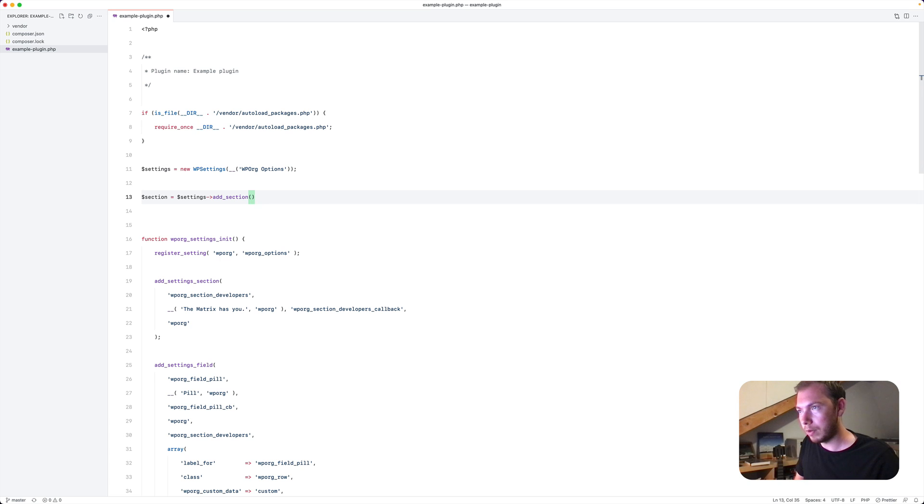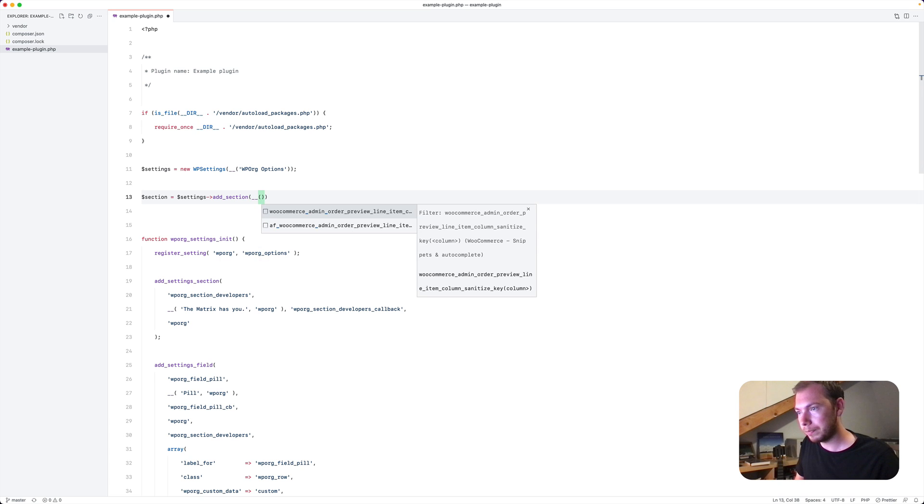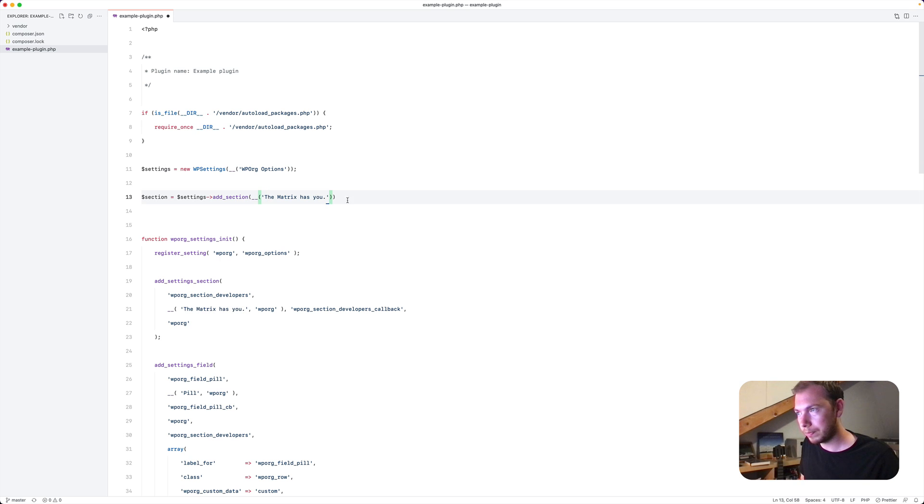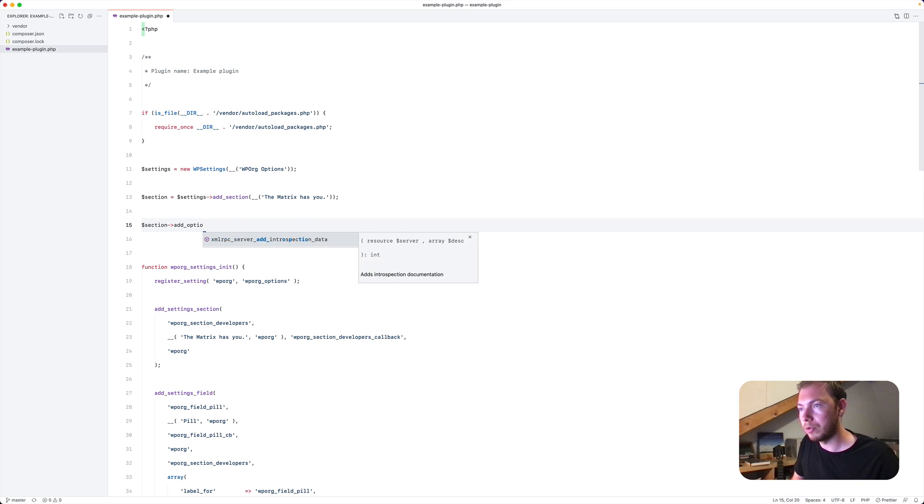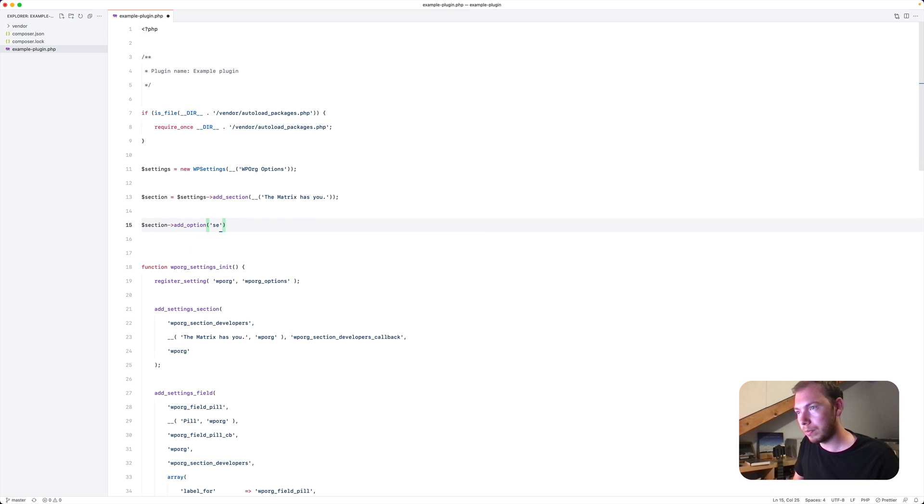And give it the name, which is the matrix has you. And the section, the section will be having the option of the type select.